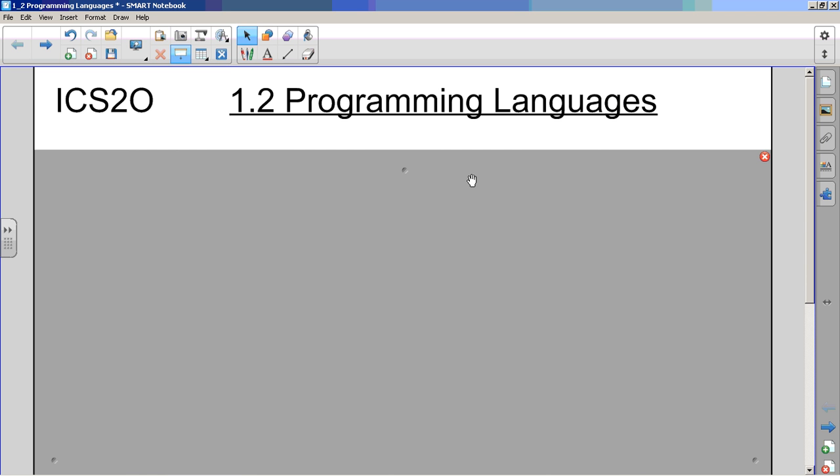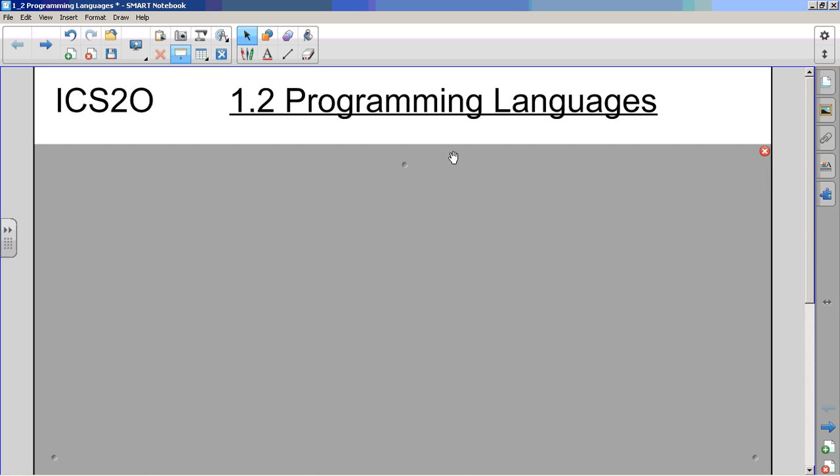If you'd rather watch the video on your phone and type it on the computer, you could do that as well. But you do need, at the end of this, to have a note called 1_2 Programming Languages and then you'll save that in your Unit 1 Notes folder.